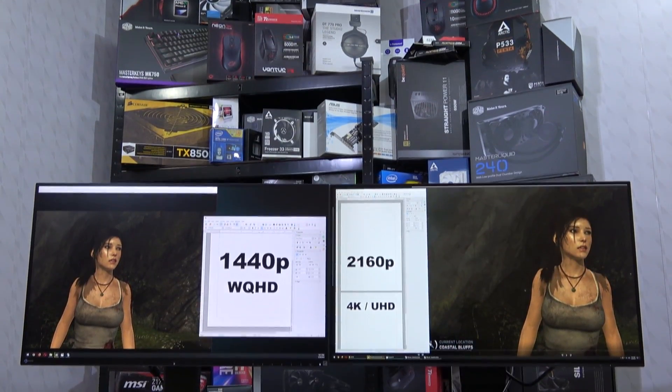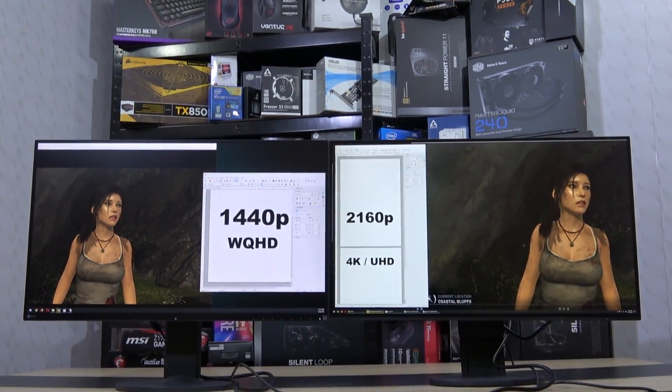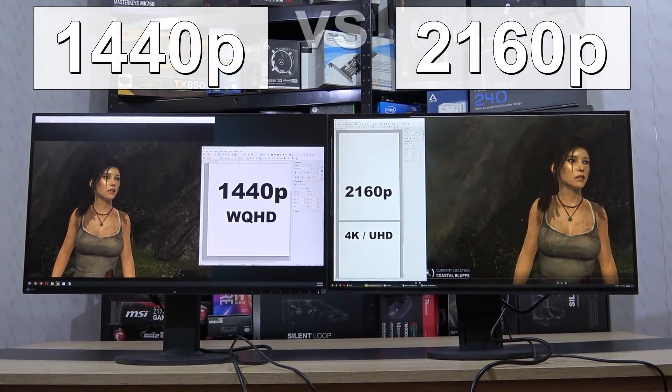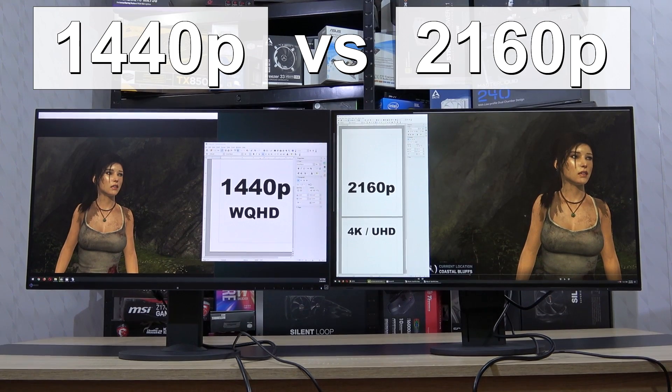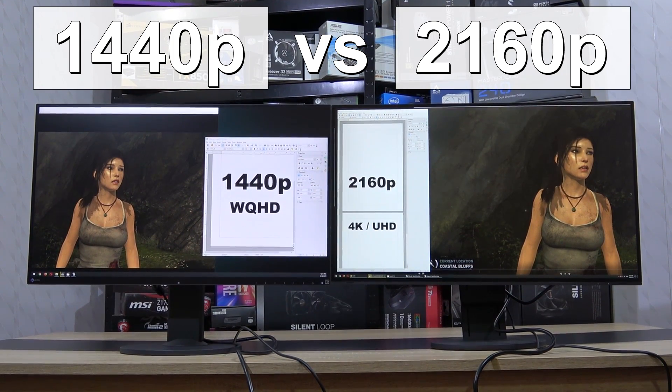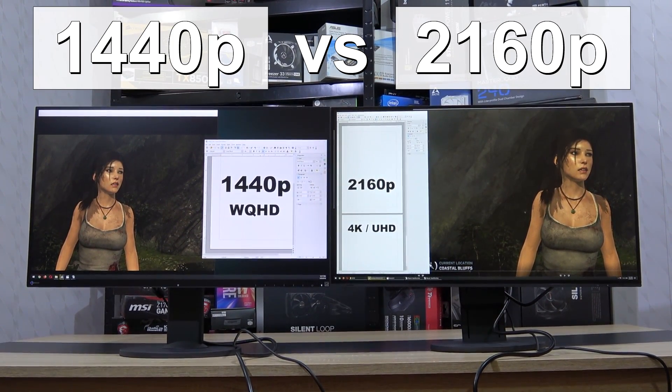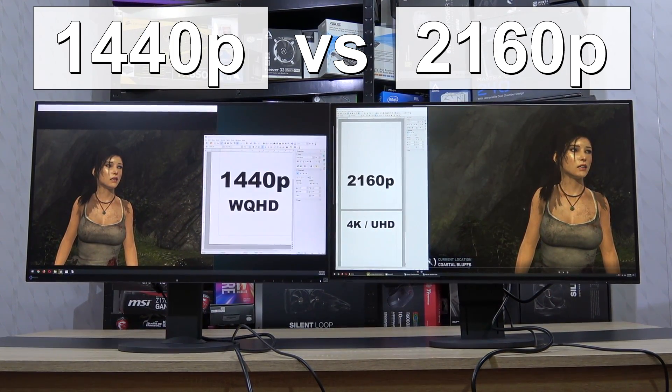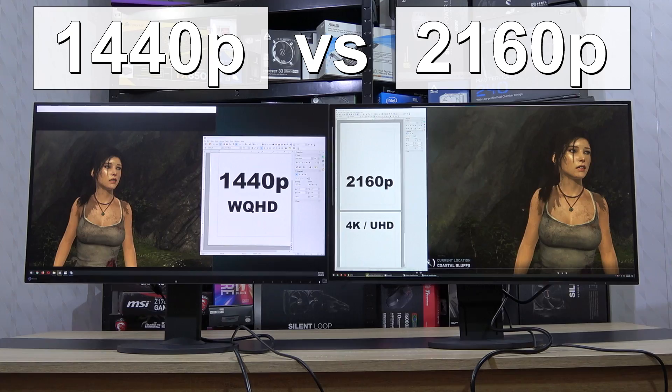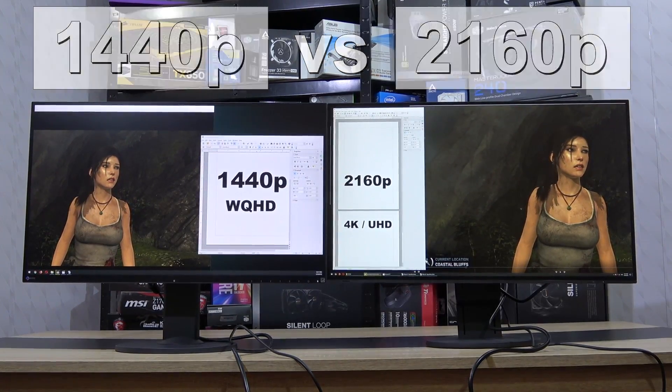Greetings! In this video I'll be discussing and showing you what to actually look out for when having to choose between a 1440p and a 2160p 4K UHD monitor.